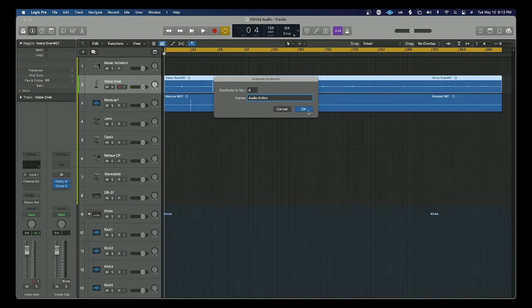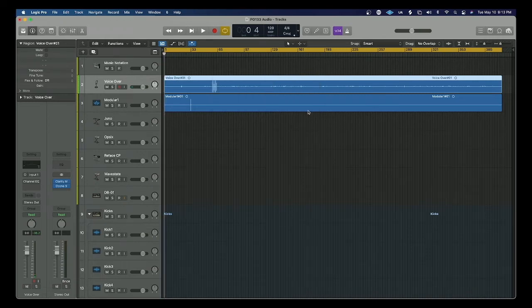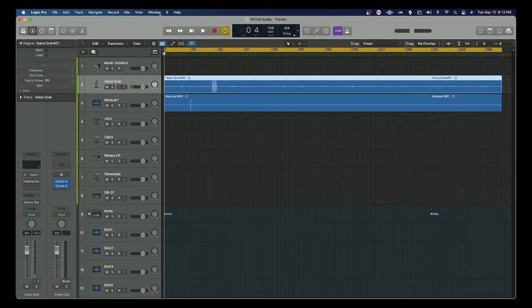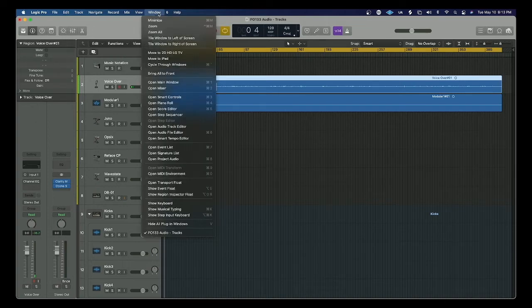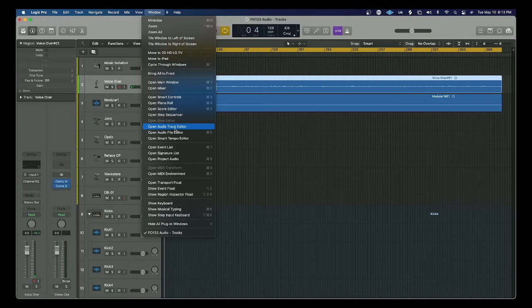So now that that's done, all I have to do from this point is open my audio editor window from the window drop down. Once the audio editor is open,